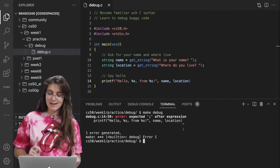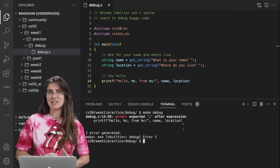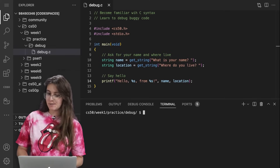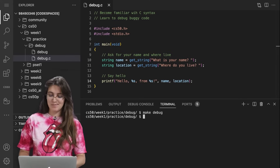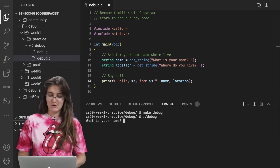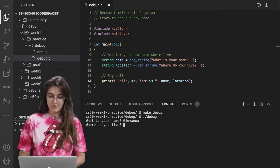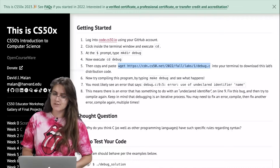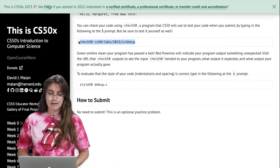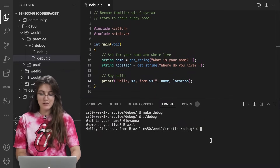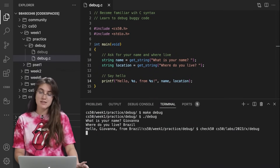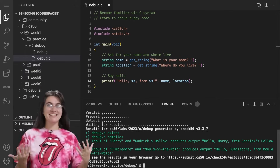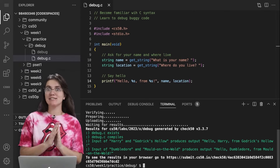We're almost there — I know we're going to have one extra bug, and I think it's the final one: 'expected semicolon after expression' on line 14. So here we add a semicolon, and now running 'make debug' — no bugs appearing. If I run debug, it asks 'What's your name?' — Giovanna. 'Where do you live?' — Brazil. And it prints 'Hello Giovanna from Brazil.' It's working. Now let's run check50 — we don't need to submit since this is optional. We got all green, so we're done with this problem.